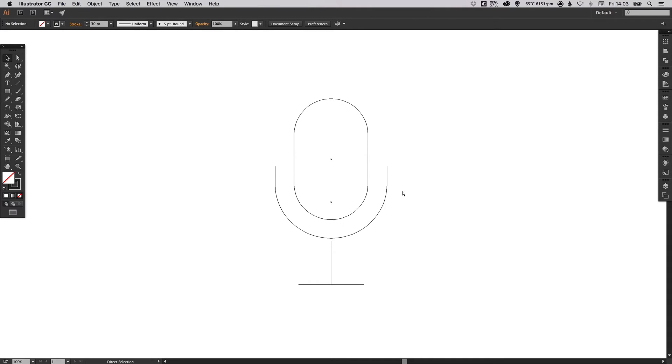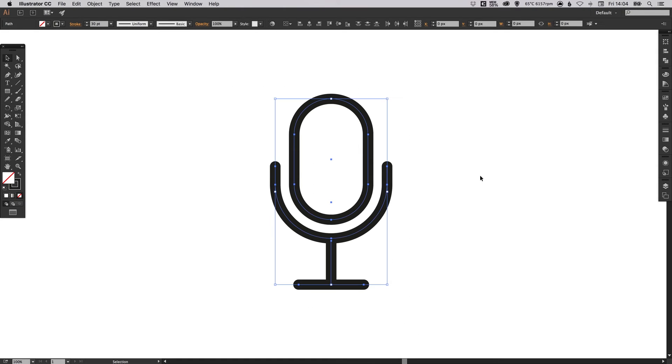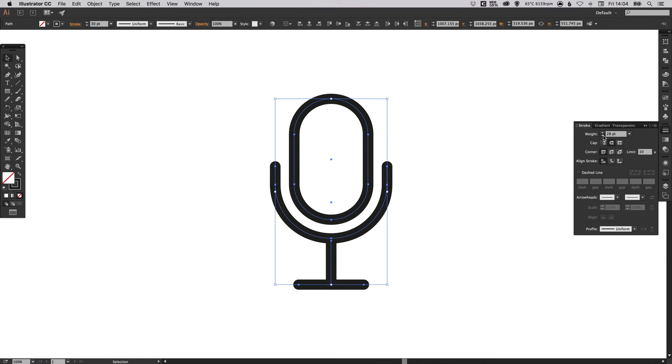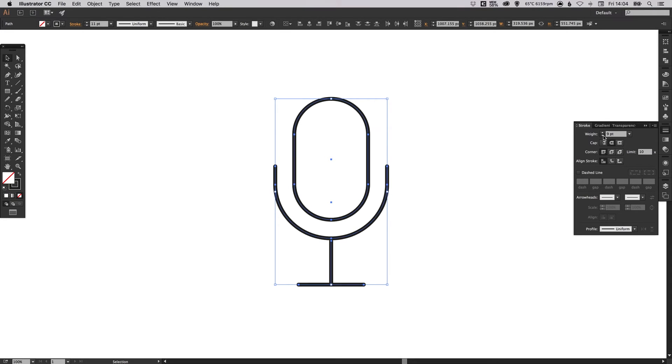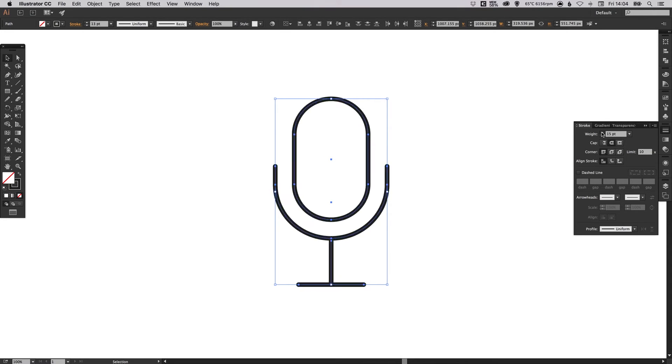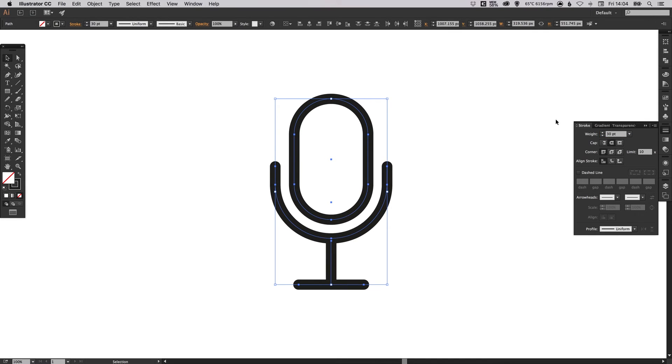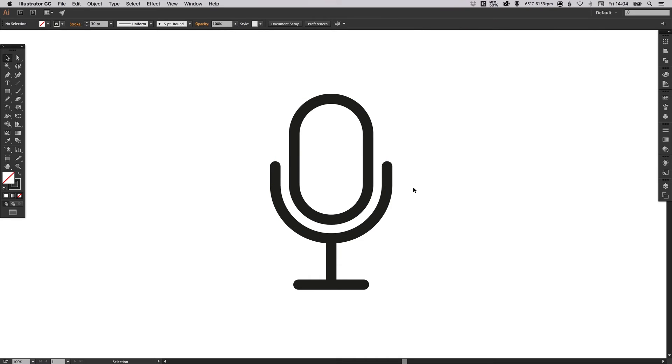And because this shape is still made up of lines or strokes effectively with no fill, we can select all of this, go into the stroke palette and adjust the weight of our stroke. And we can make this as thin or as thick as we like. So it's always worth hanging on to an editable version of this even if you do go with a slightly different version, because then you can adjust the width of the lines at a later date if you'd like.